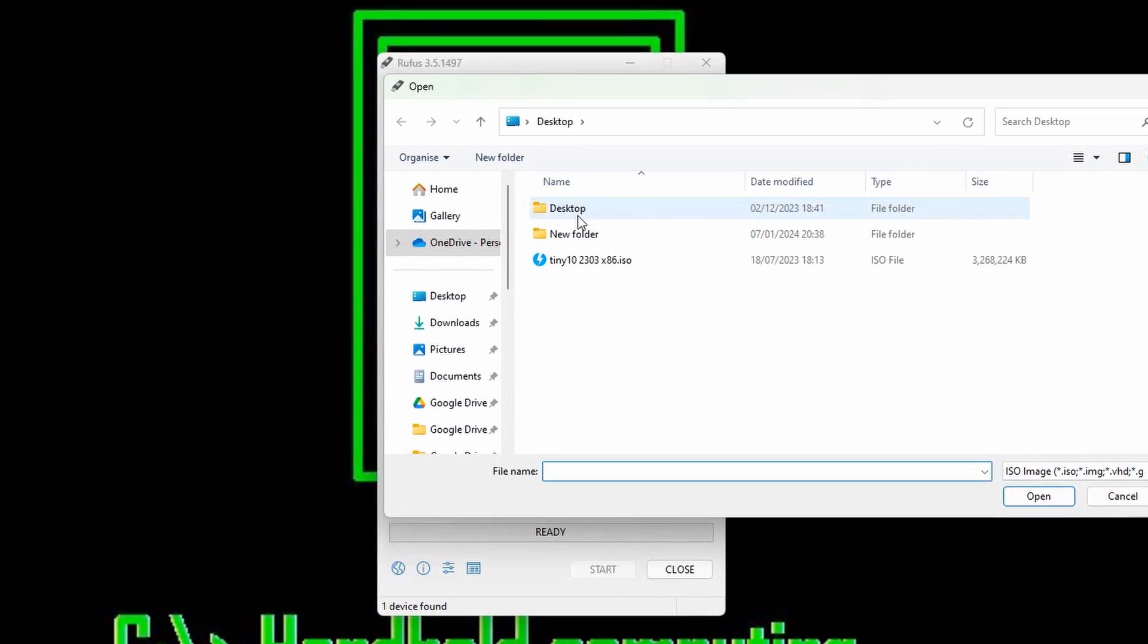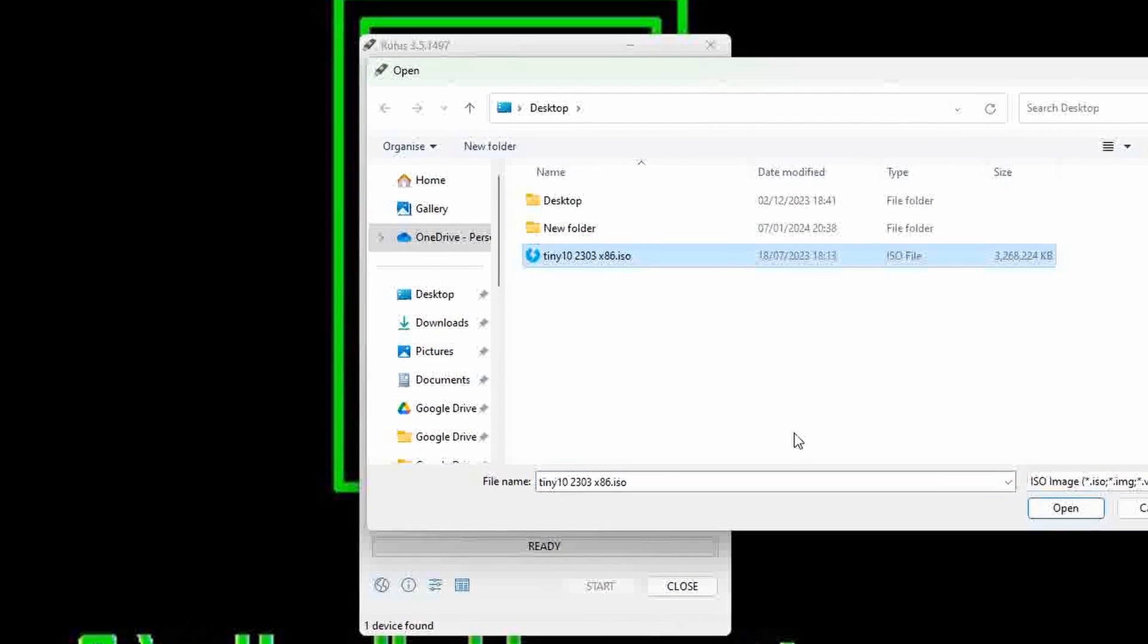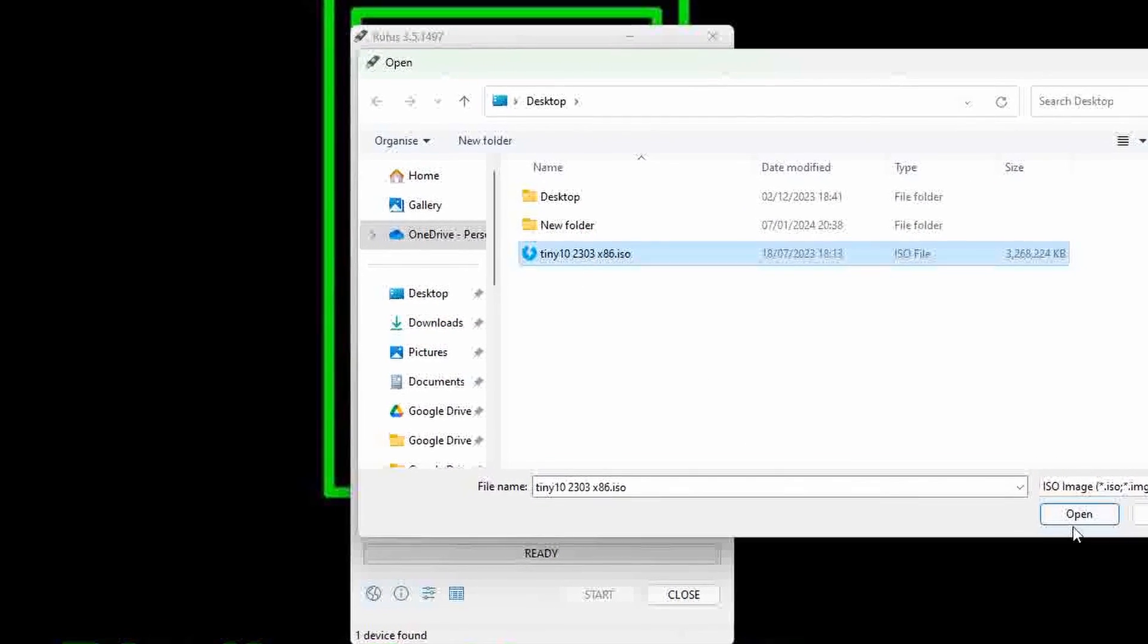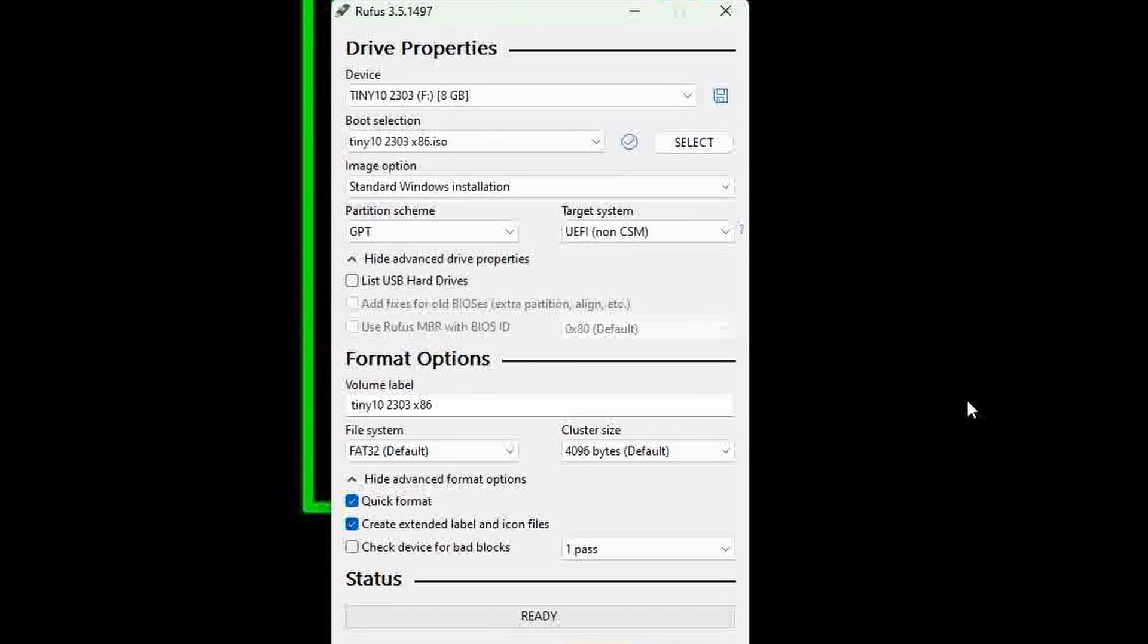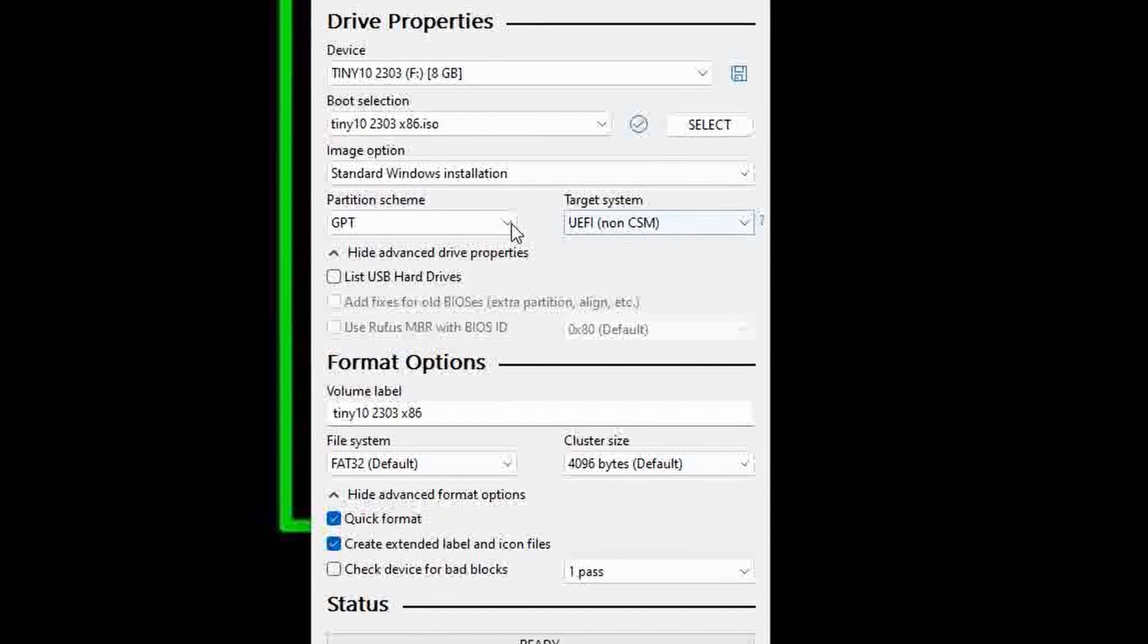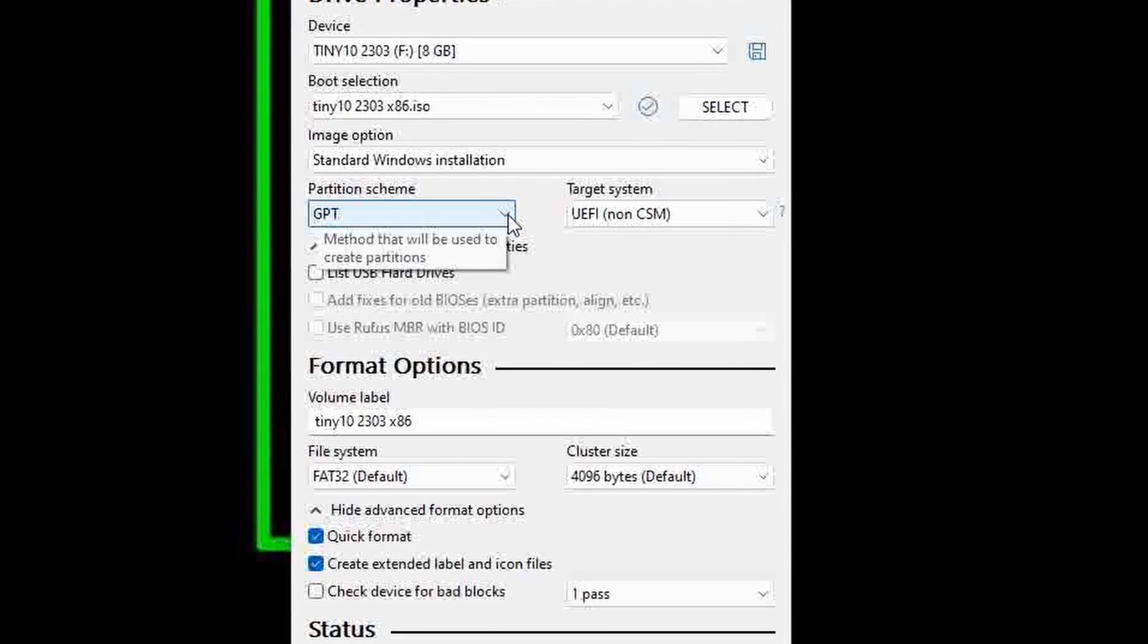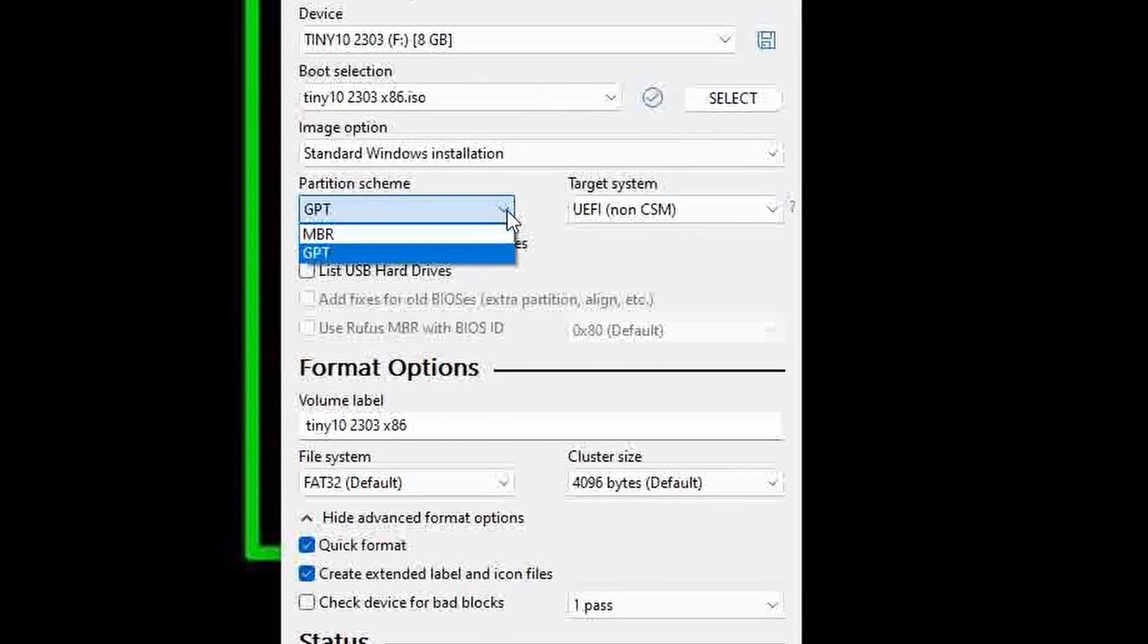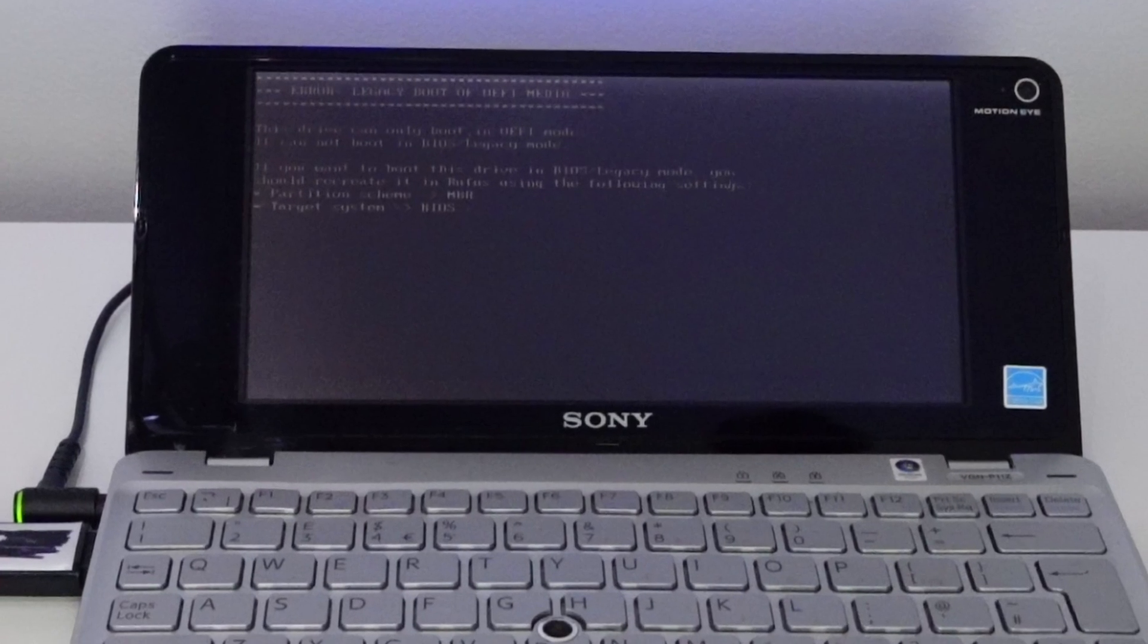Next up just select your ISO and be sure to set the BIOS to MBR. I forgot to do this first time round so I got this error message.